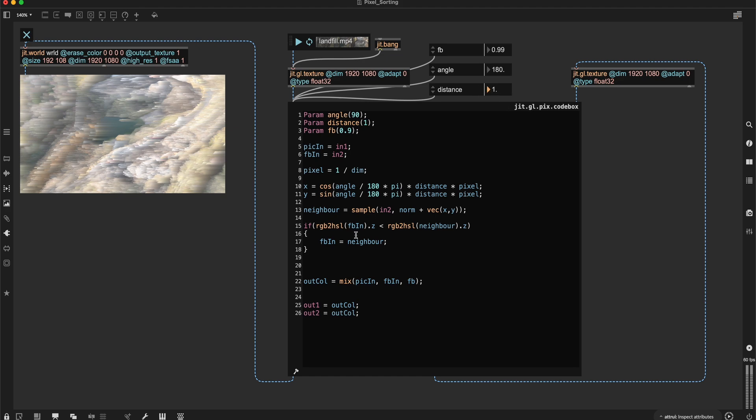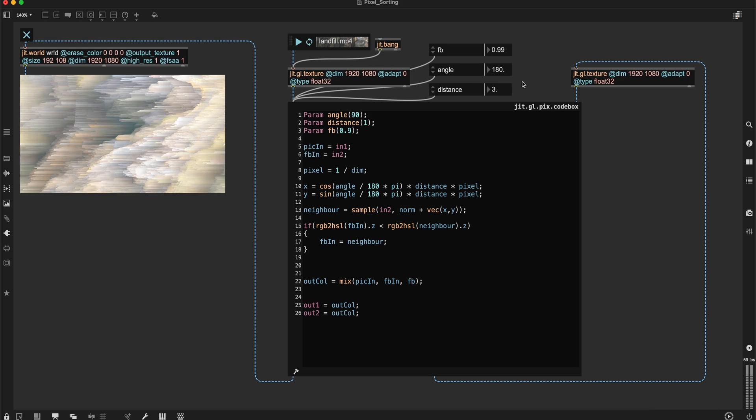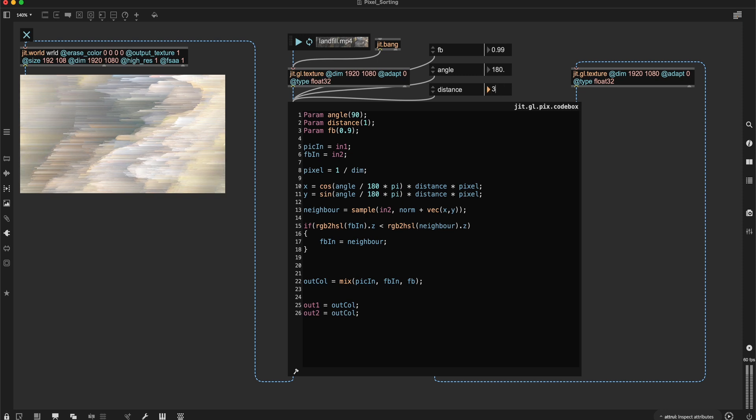So I can also change the distance because with the distance of one, each pixel is looking at its immediate neighbor. But if I say this is three, for example, it looks at the pixel that's three pixels away. And so this is even more extreme.